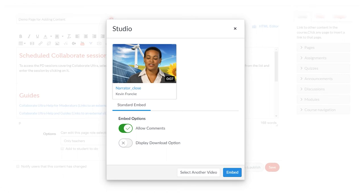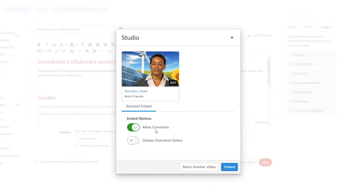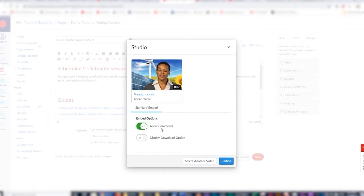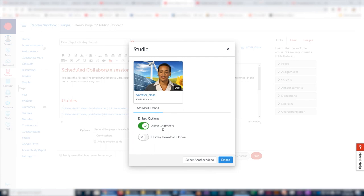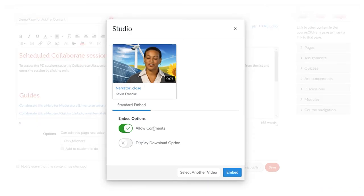Once the file is uploaded, you can select the file and then you have a couple of options. One is allow comments. This is a really good feature to leave ticked on because allowing comments is a good way of allowing your students to comment on your video, and you can then respond to those comments and provide feedback.